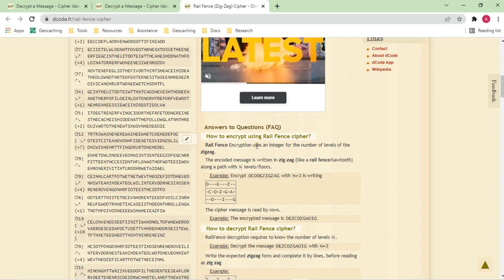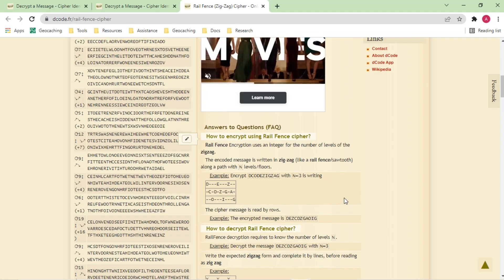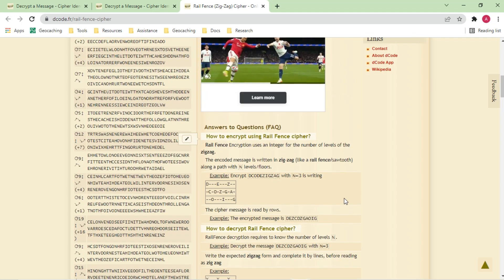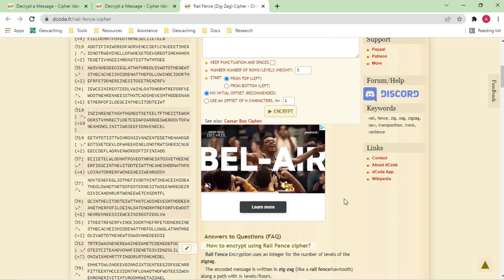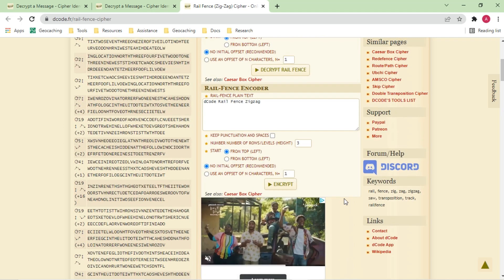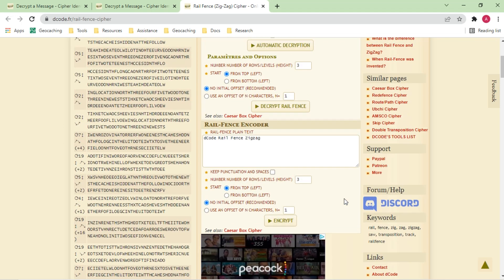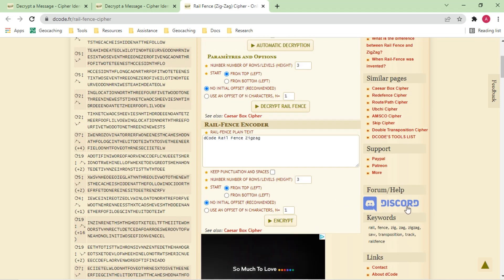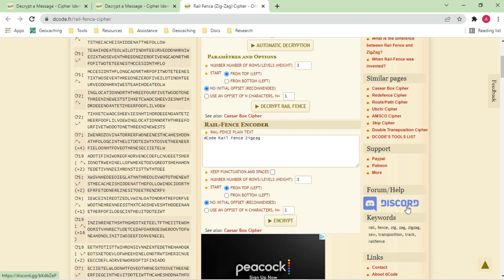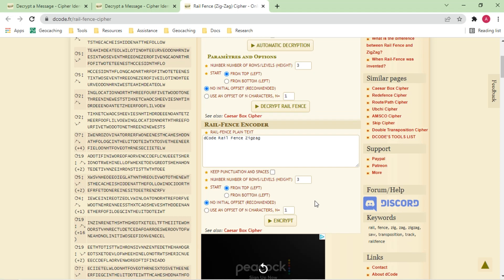A nice feature is that for each cipher, it also explains a little bit about that cipher — a social learning part. It also has a Discord server, and things like that.